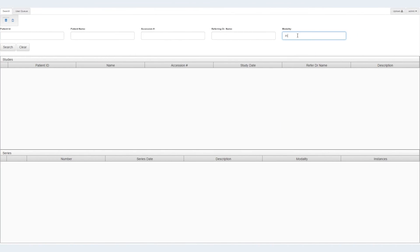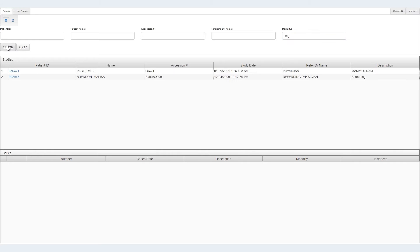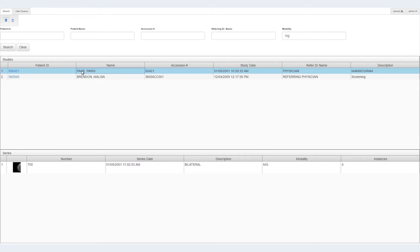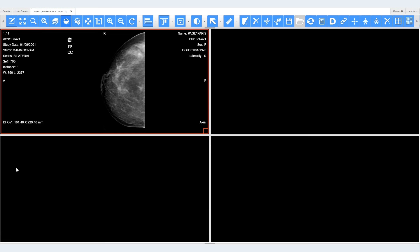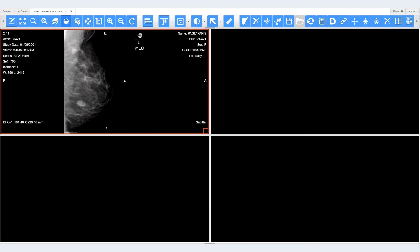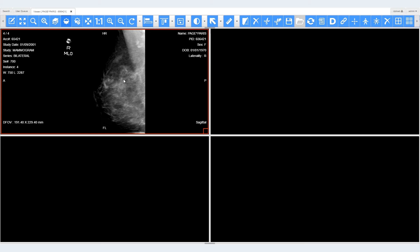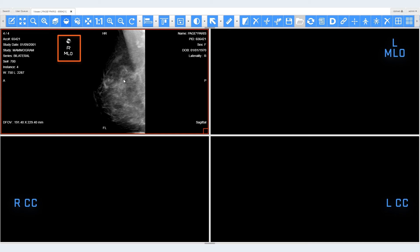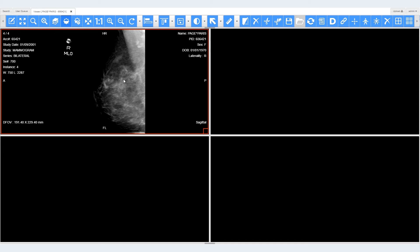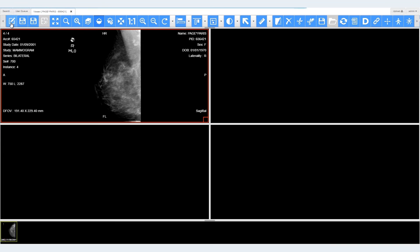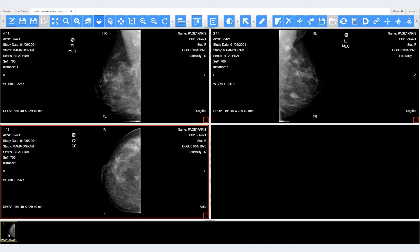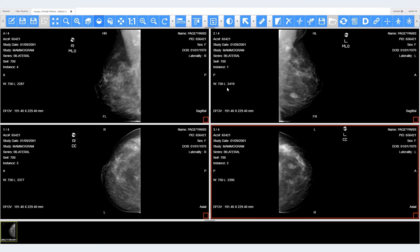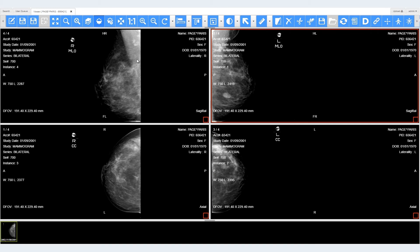Let's take a look at how this works in the LEEDTOOLS HTML5 Zero Footprint Medical Web Viewer. First, we will search for a patient and find a study with 4 images. For each mammogram study at this practice, the same 4 images are always taken, but stored as a series where each frame can only be viewed by scrolling. The user would prefer to view these images at the same time and in specific locations, so we will create a hanging protocol to do so.